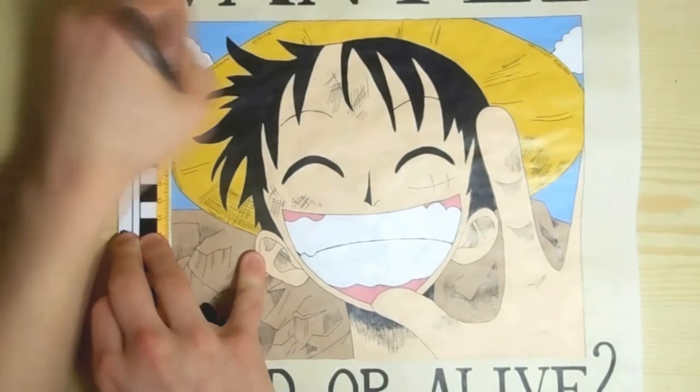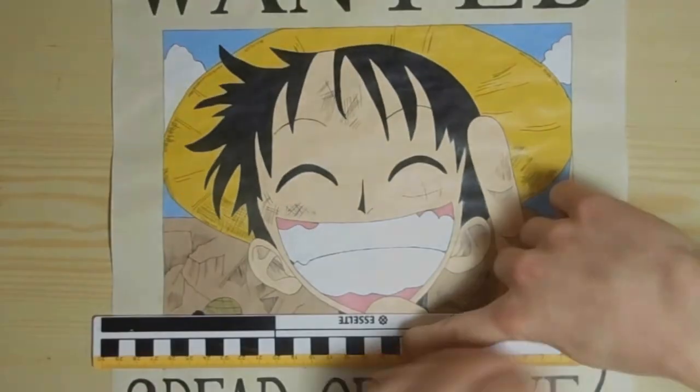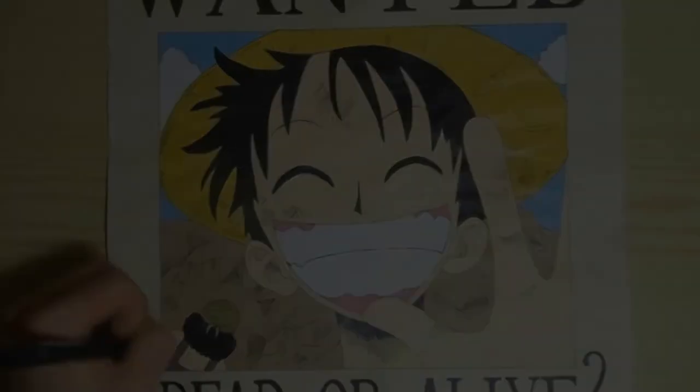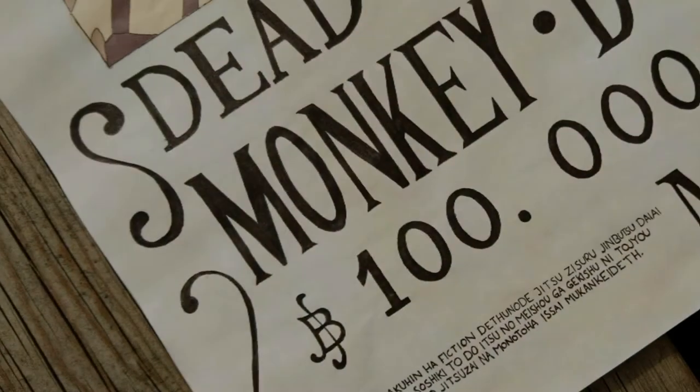So there you have it guys, the terrifying wanted poster belonging to the future Pirate King.